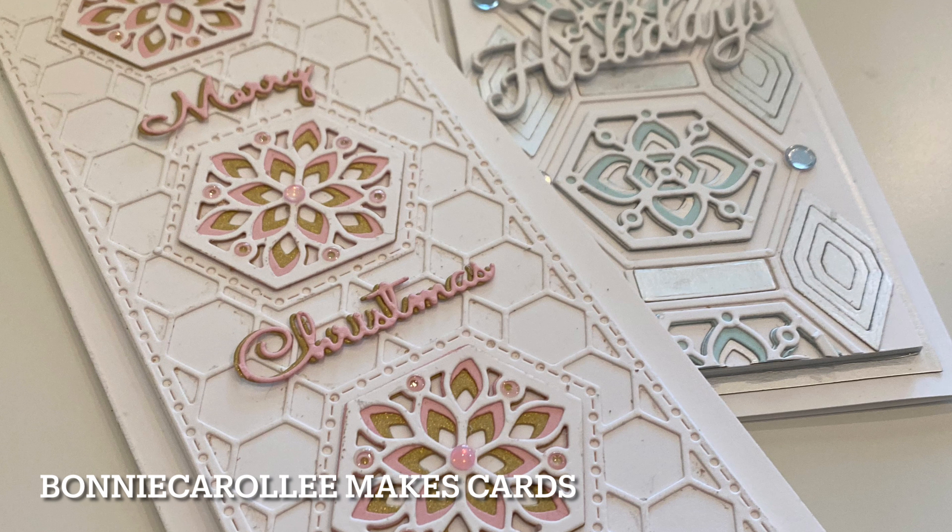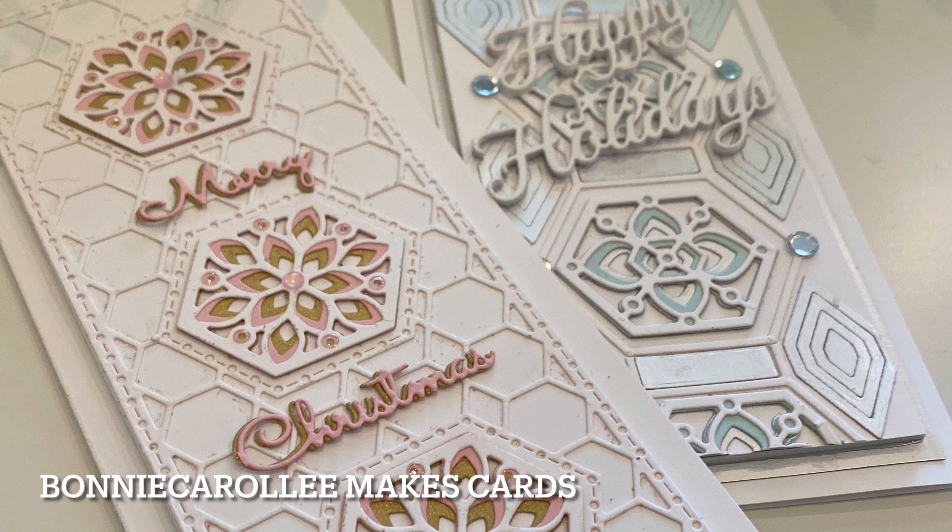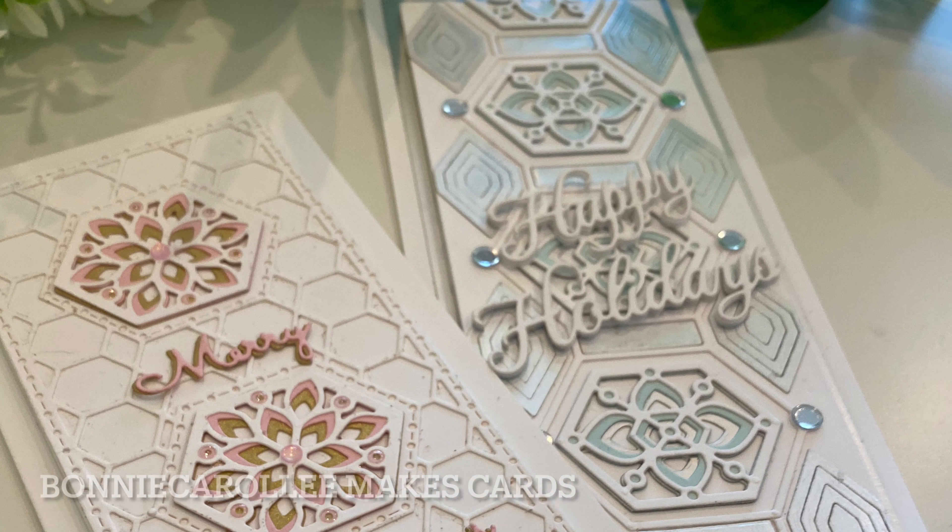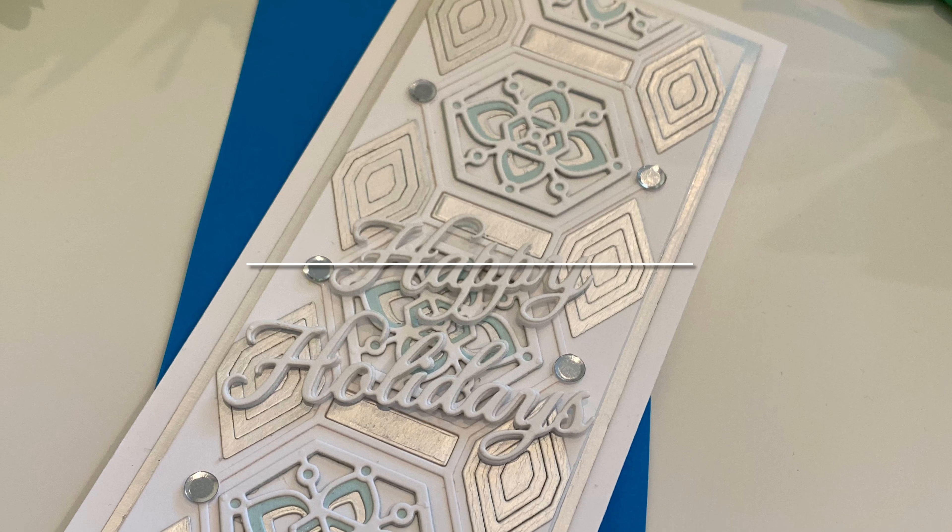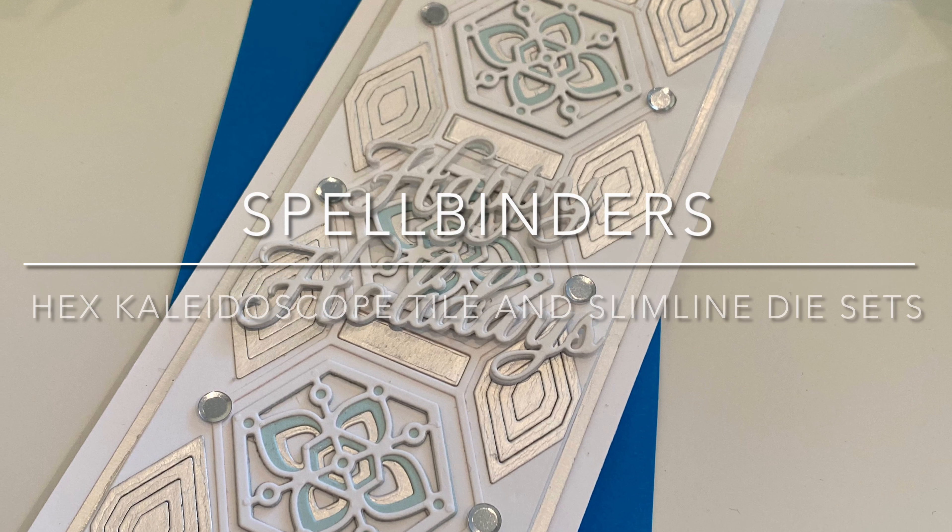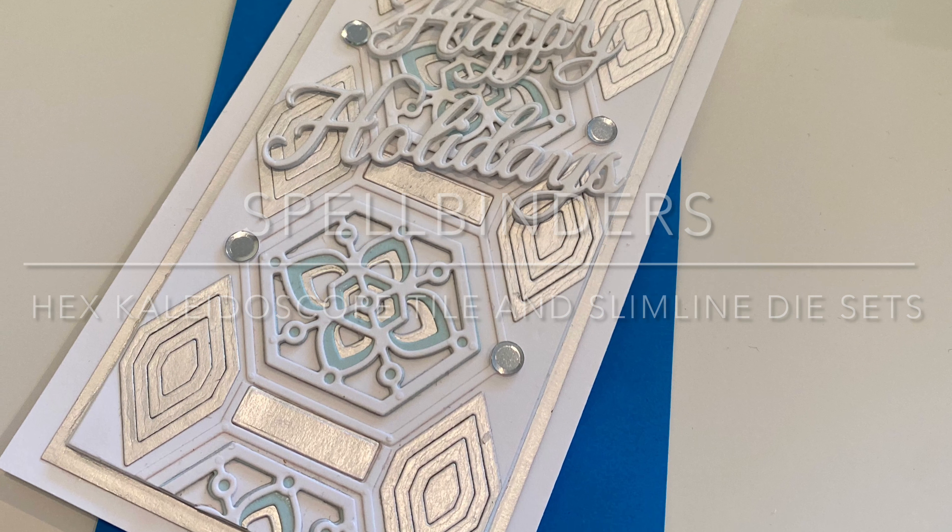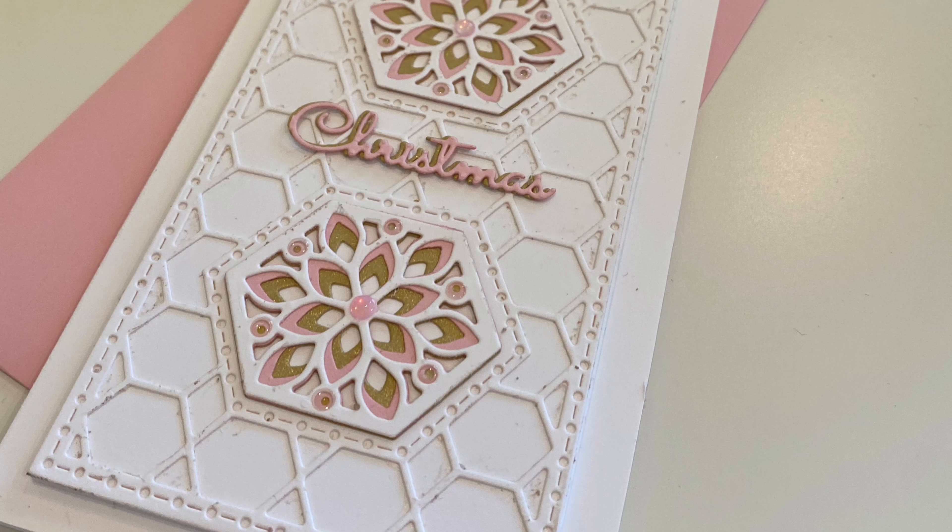Hi everyone, welcome to Bonnie Carolene Makes Cards. I have two Christmas cards to share with you today featuring Spellbinders Hex Kaleidoscope die sets.